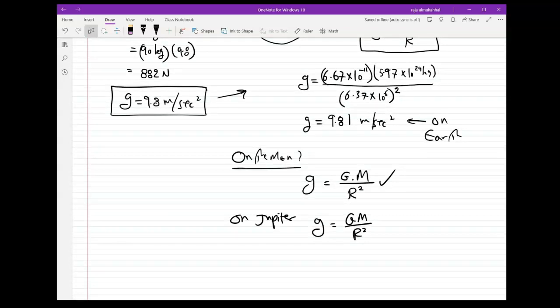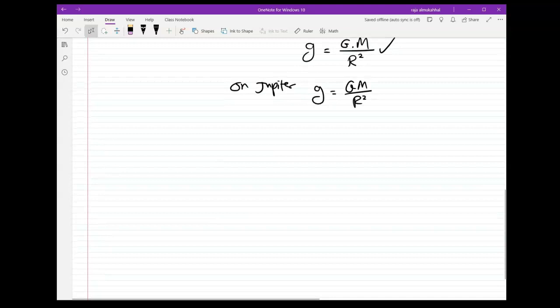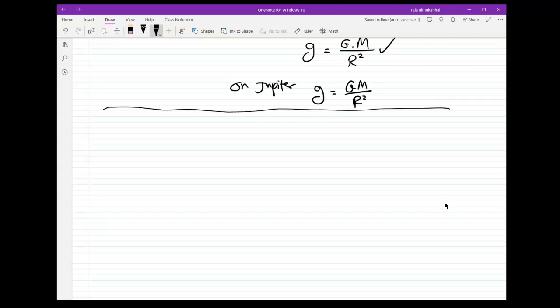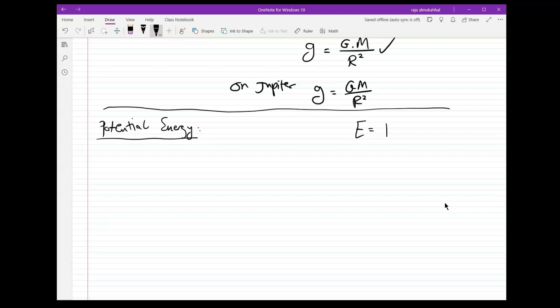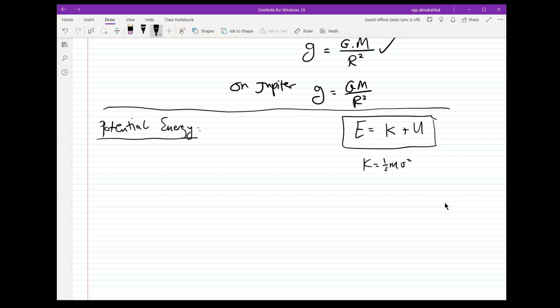Please box this formula in your notes and keep it handy because we're going to be using it later. The second topic I want to talk about is potential energy, before I move on and start doing problems. You may recall we said that the total energy of the system is equal to kinetic energy plus potential energy. The kinetic energy is always equal to one half mv squared.